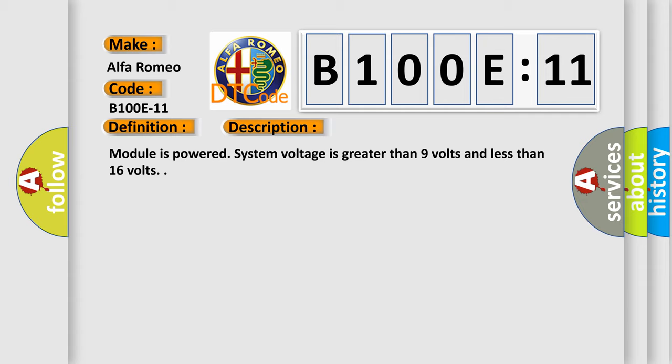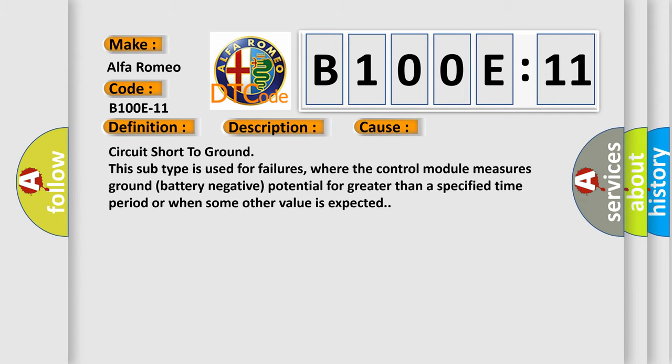This diagnostic error occurs most often in these cases: Circuit short to ground. This subtype is used for failures where the control module measures ground battery negative potential for greater than a specified time period or when some other value is expected.